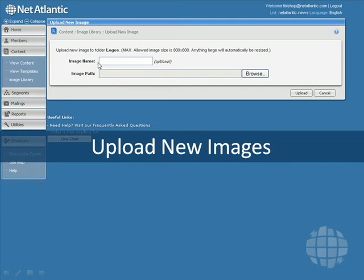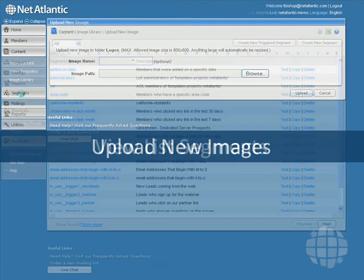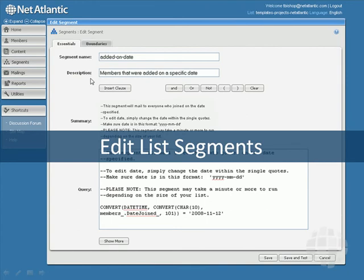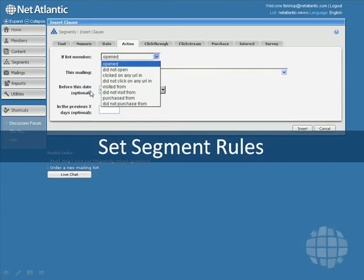The next menu item is called Segments. This is where you can choose the settings for your dynamic segments, using the demographic information of your list members. For instance, you can create a segment for everyone in your list who is in the financial industry, or has a budget of more than $500,000 per year, or who became a customer on a certain date, or who visited a link in one of your emails.